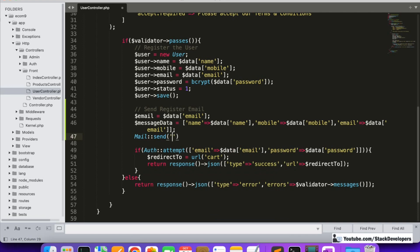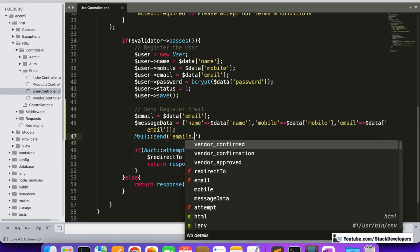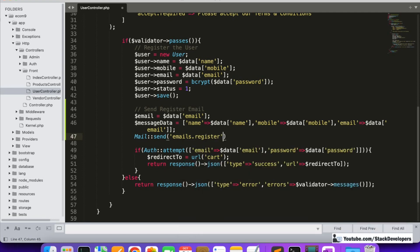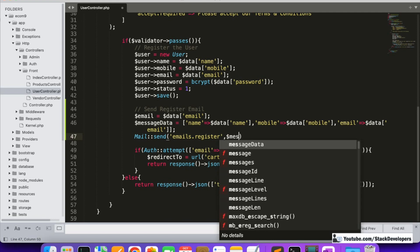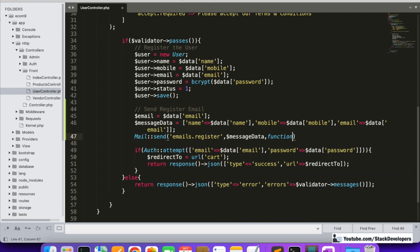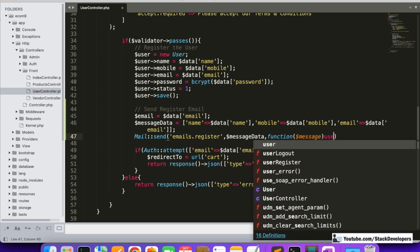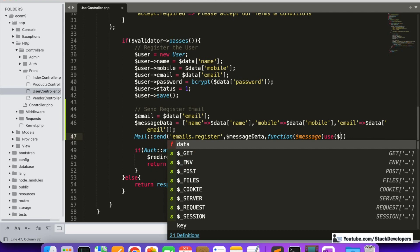Inside Mail::send we are going to reference the emails class and a blade file. This will be under an emails folder — inside that folder we are going to create a register.blade.php file. We are going to pass the message data, set up the subject, and use the $email variable with the 'to' method. This is the syntax you need to learn for sending email in Laravel.